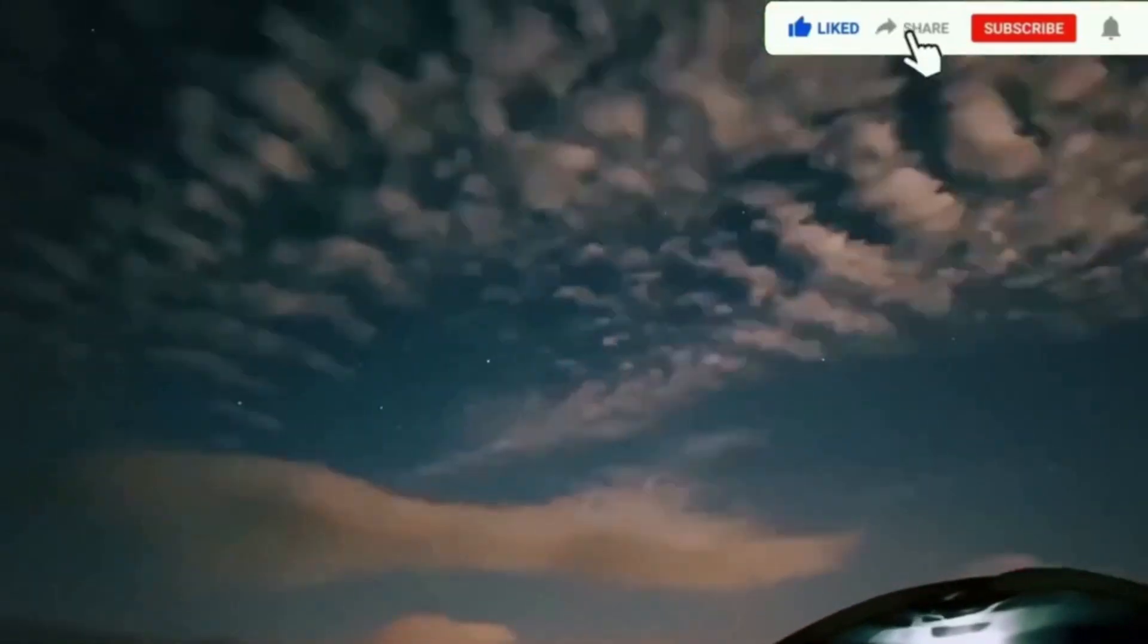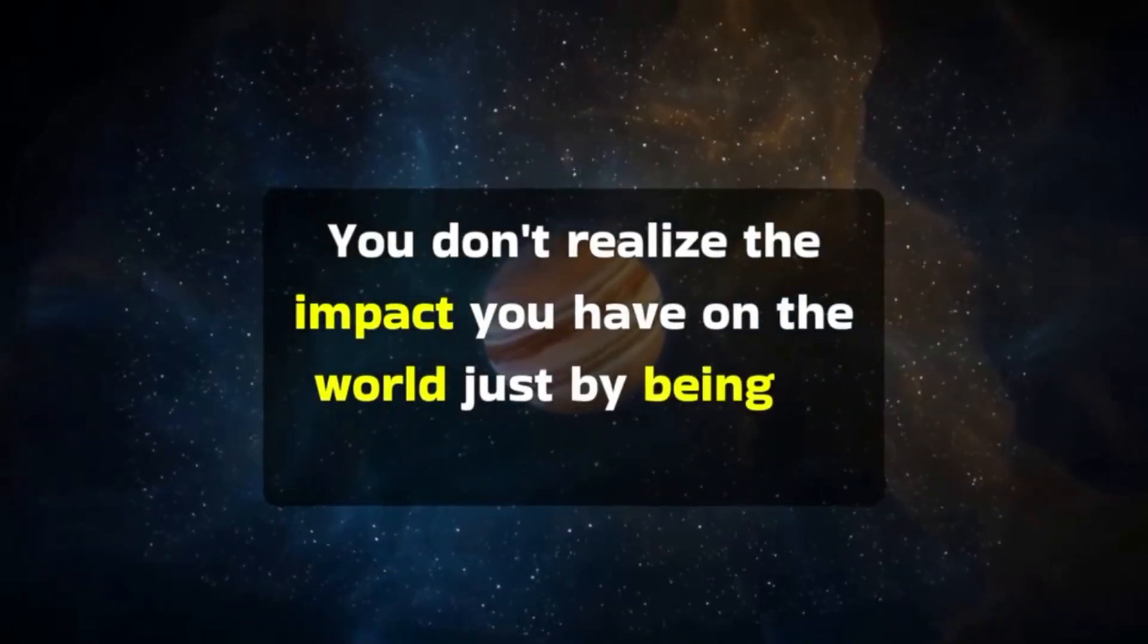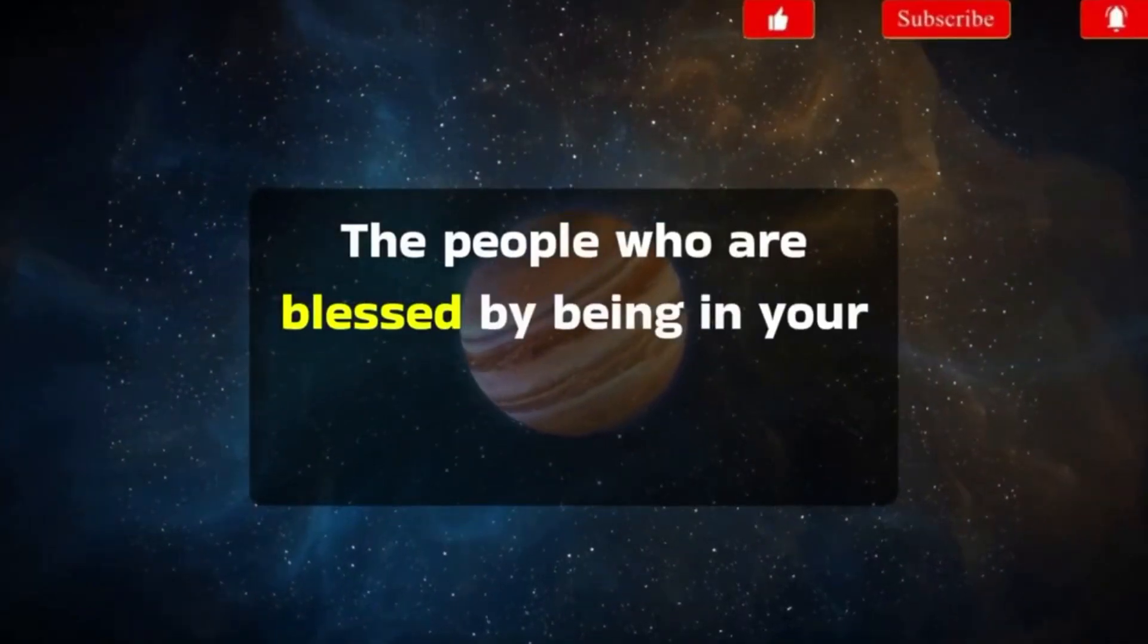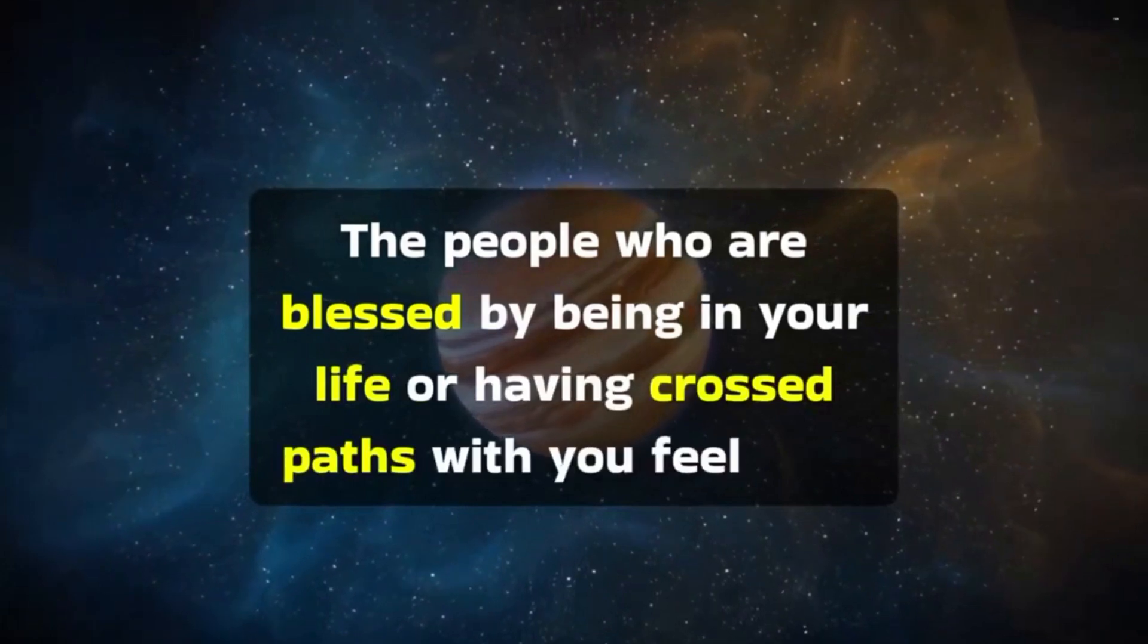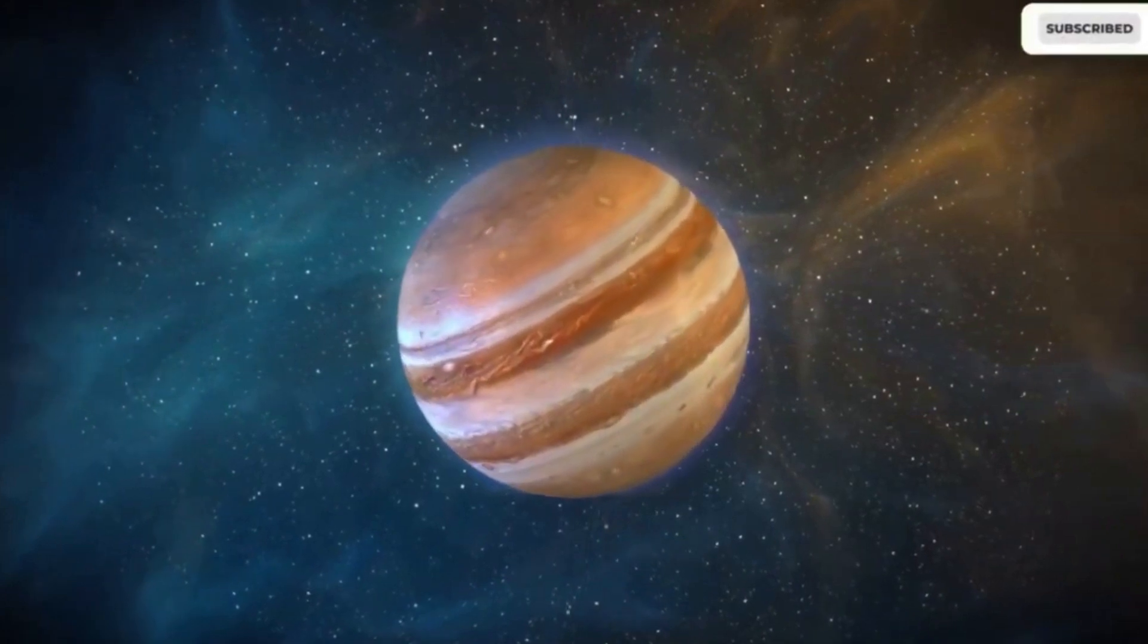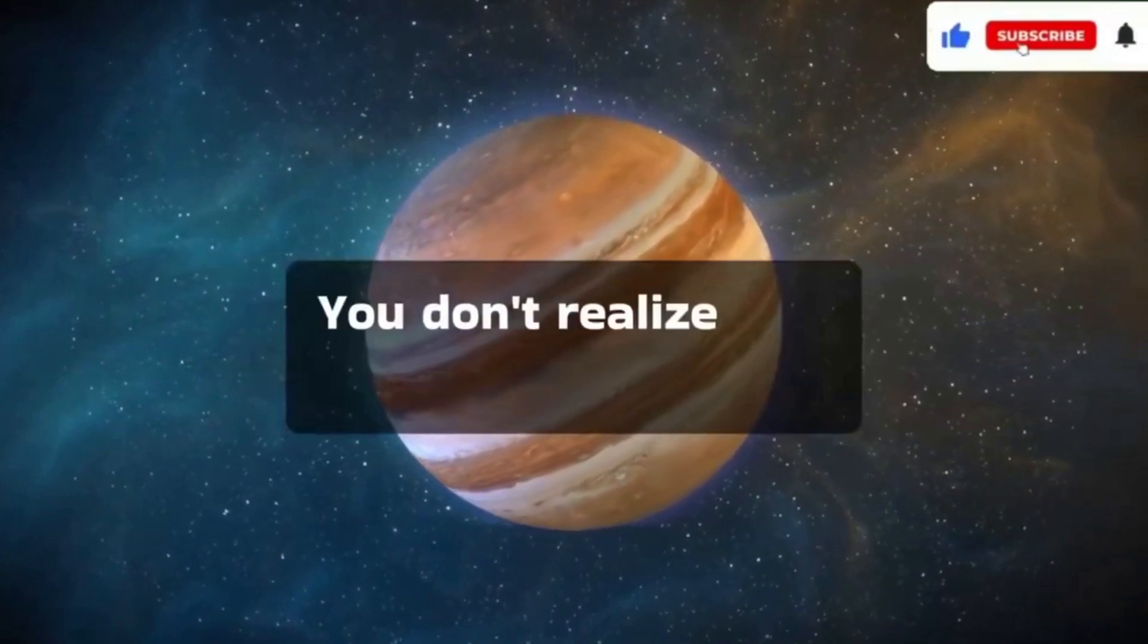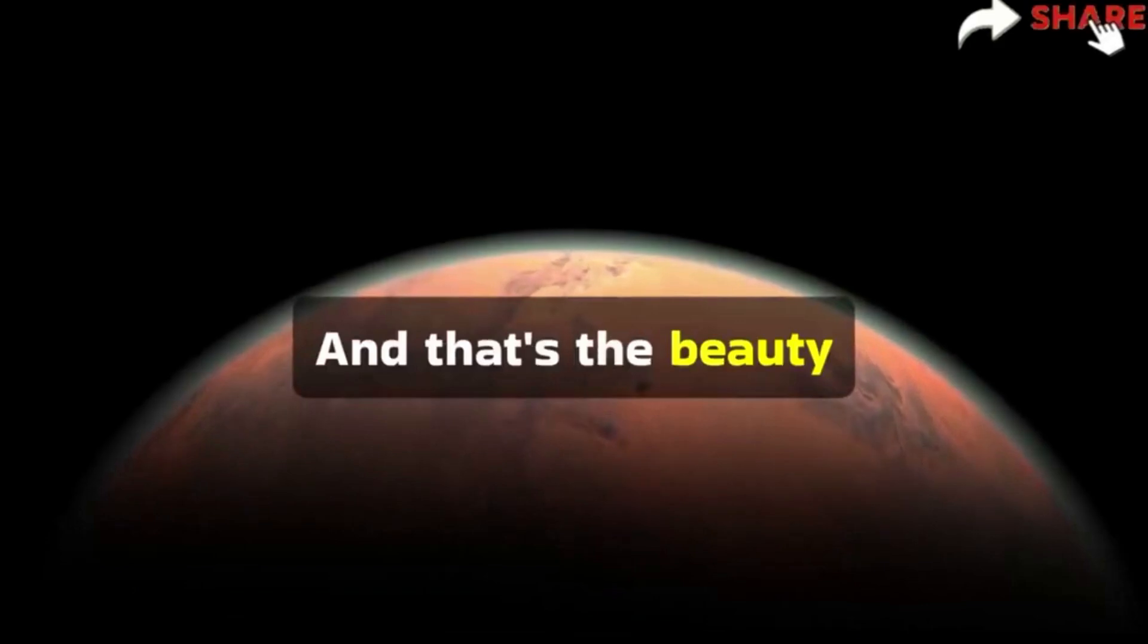You don't realize the impact you have on the world just by being in it. The people who are blessed by being in your life or having crossed paths with you feel your impact. You make an impact you're not aware of. You don't realize how truly amazing you are. And that's the beauty.